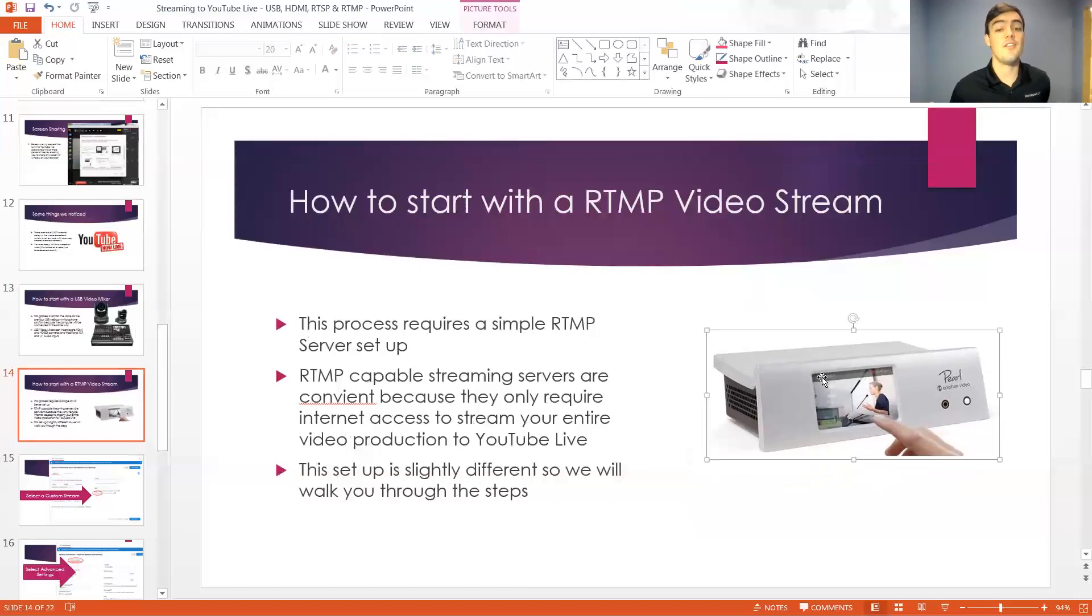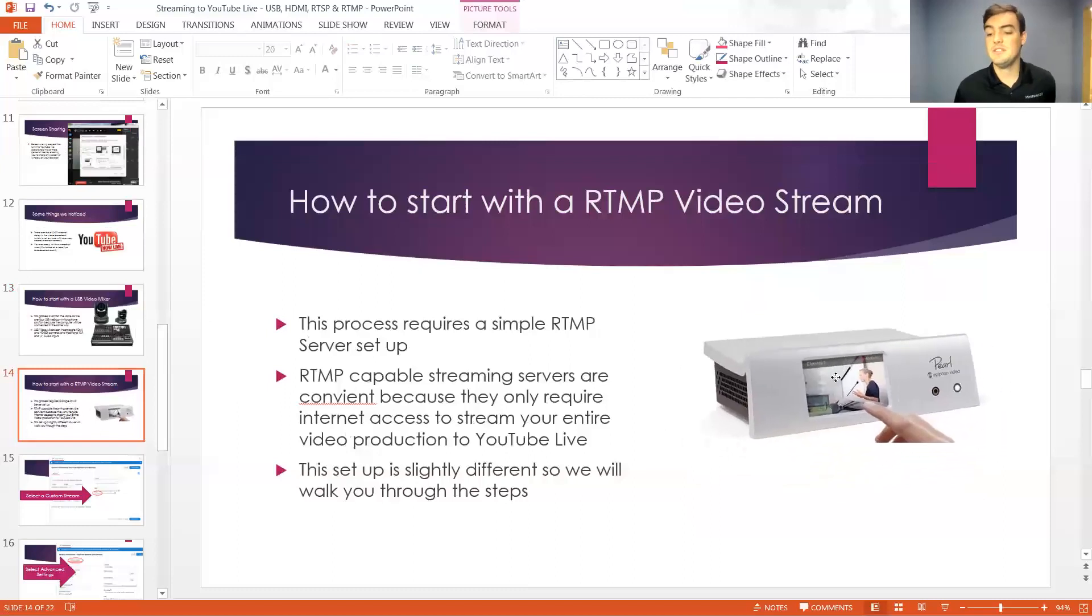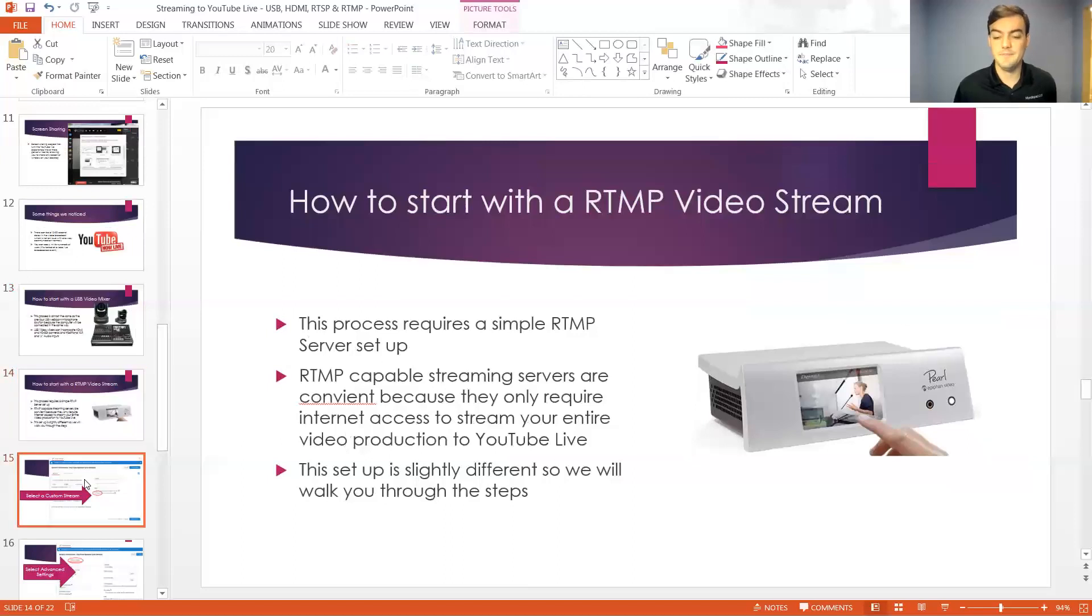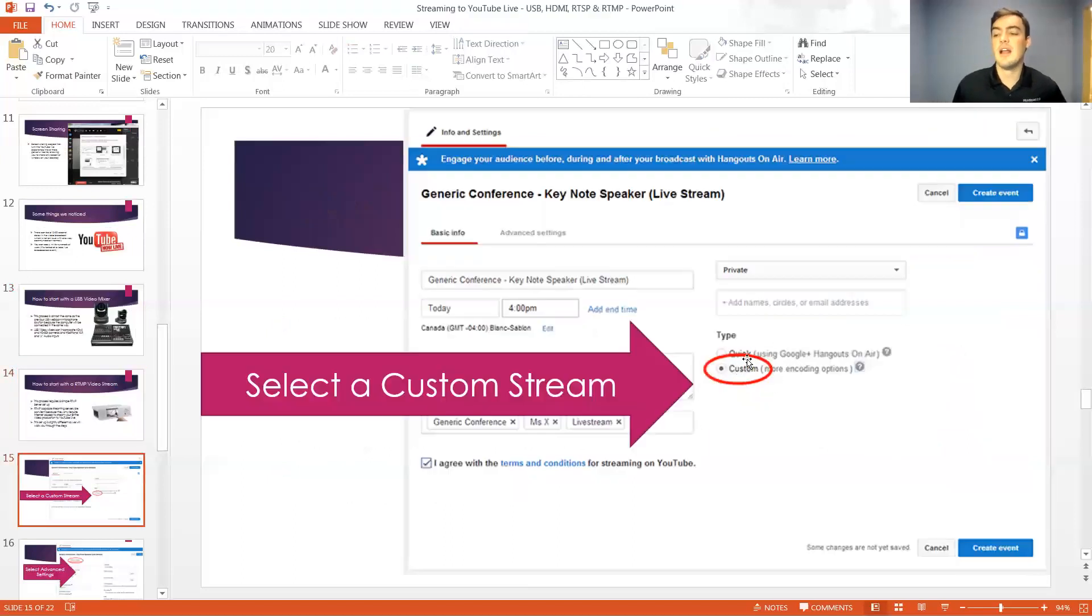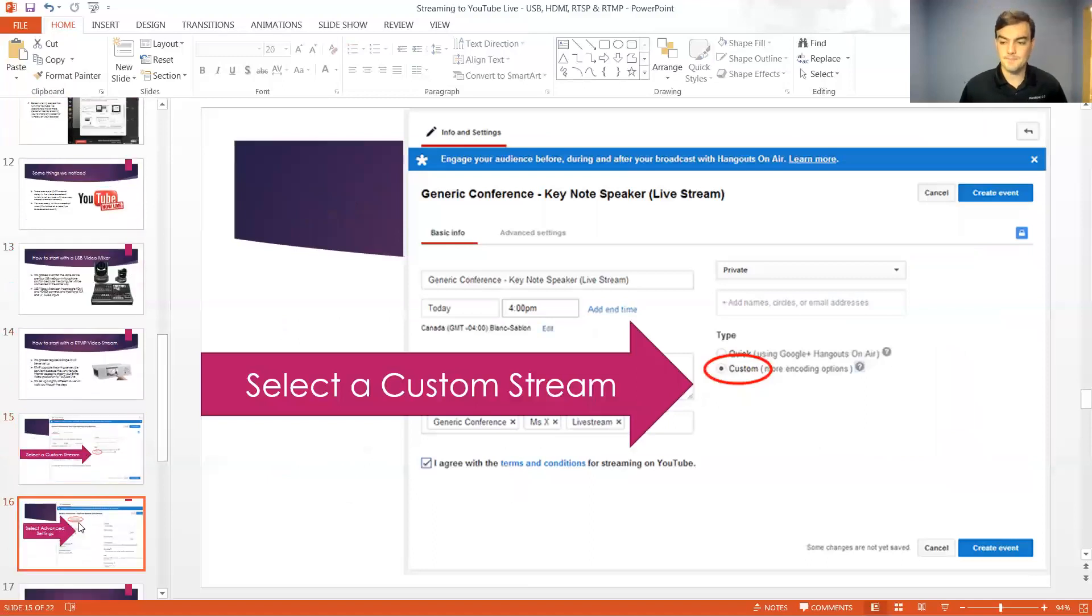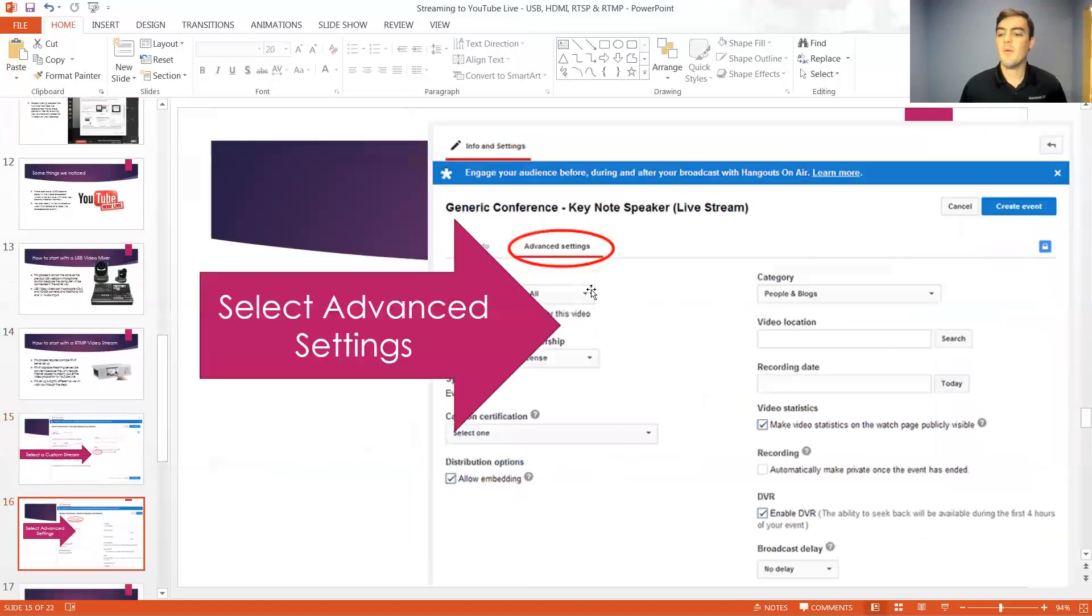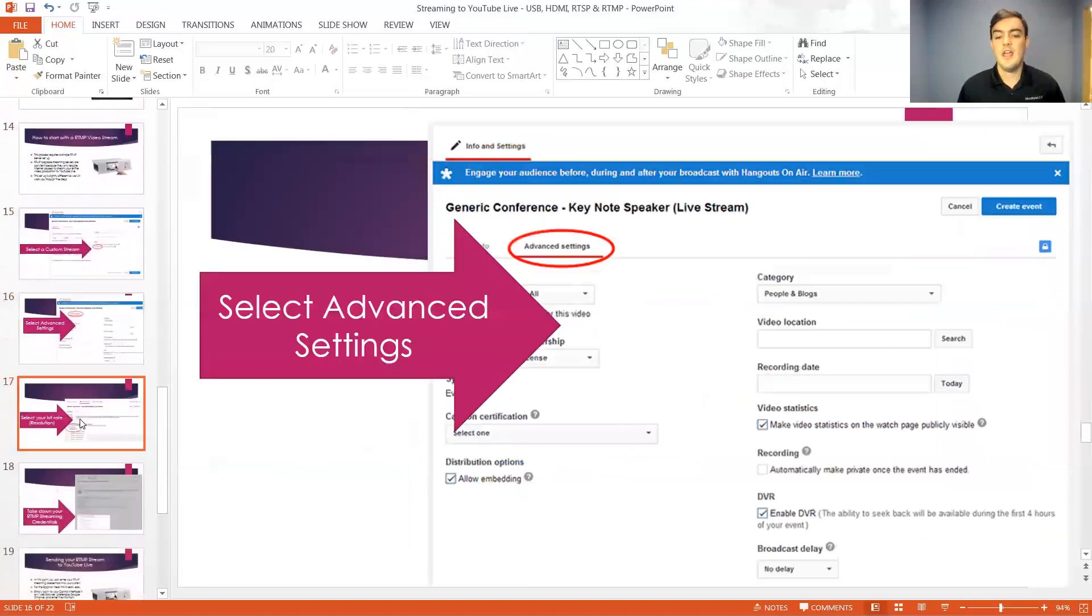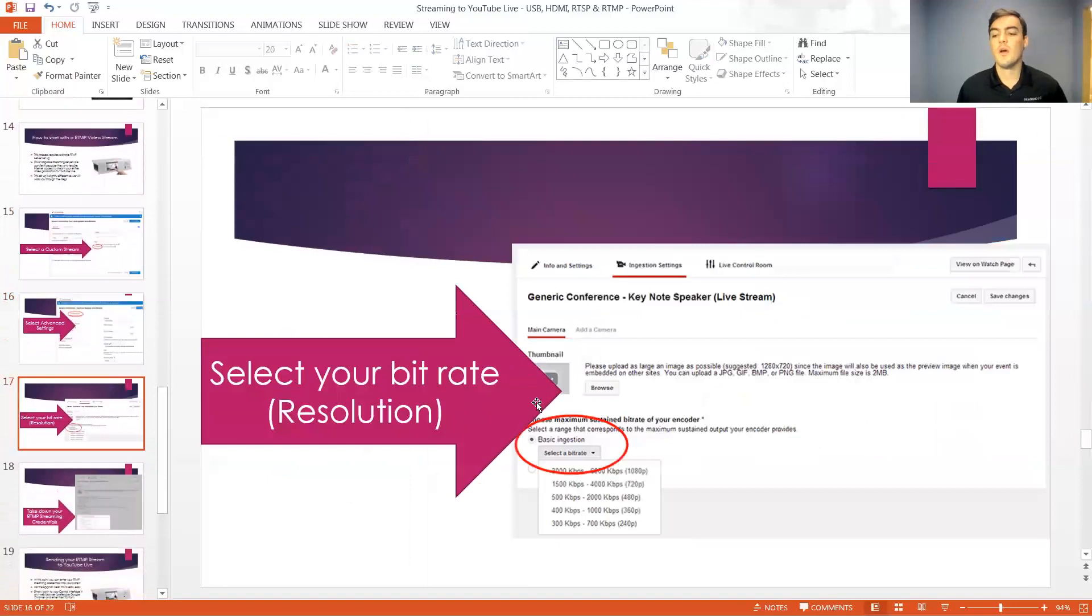So an RTMP stream allows you to just simply send it directly to YouTube live and that's where we want to click that custom button there. So we're not going to click quick, we're going to click custom and we're going to go into the advanced settings here and we're going to tell it the stream that we're sending.